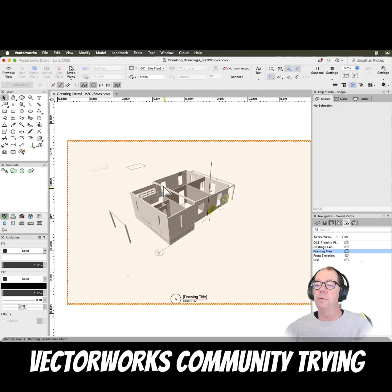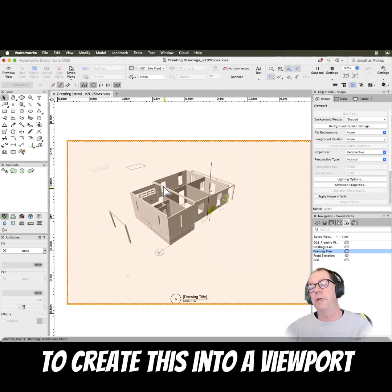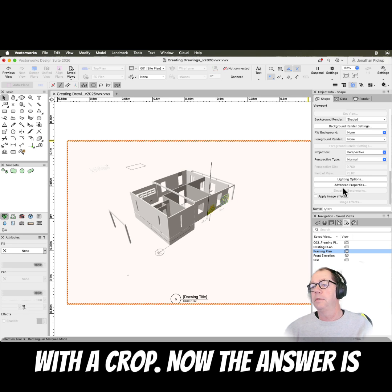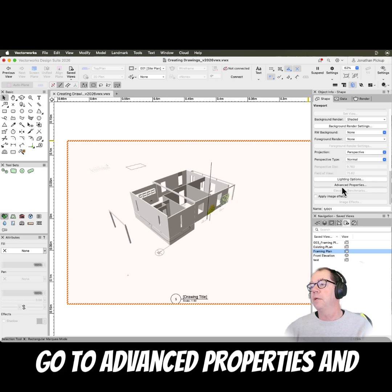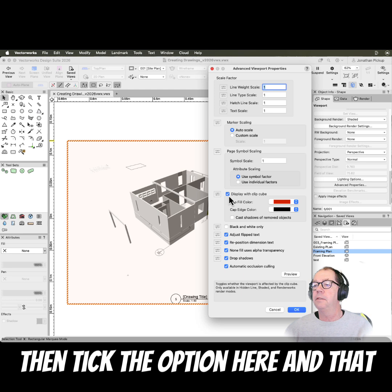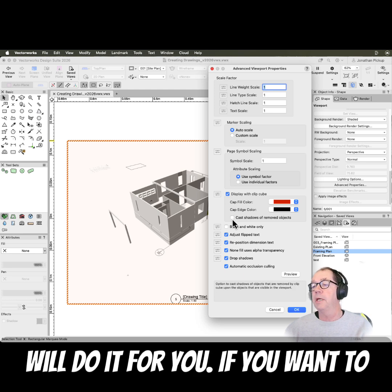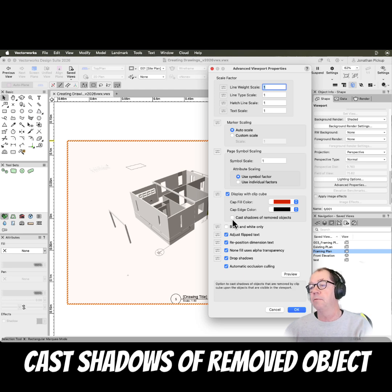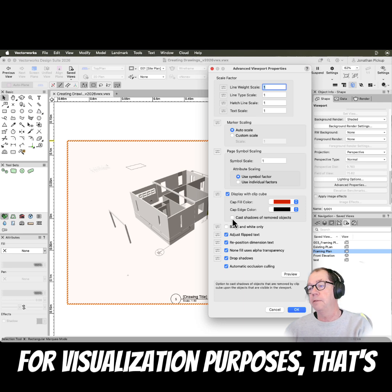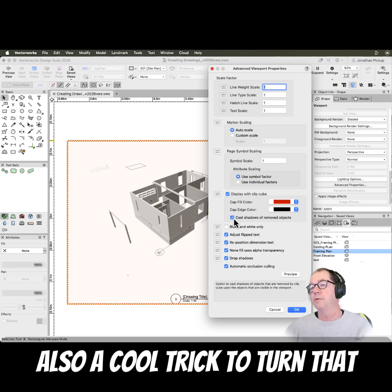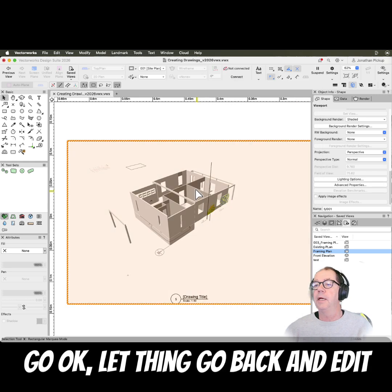I saw somebody on the Vectorworks community trying to create this into a viewport with a crop. The answer is to go to advanced properties and then tick this option here, and that will do it for you. If you want to cast shadows of removed objects for visualization purposes, that's also a cool trick to turn on.